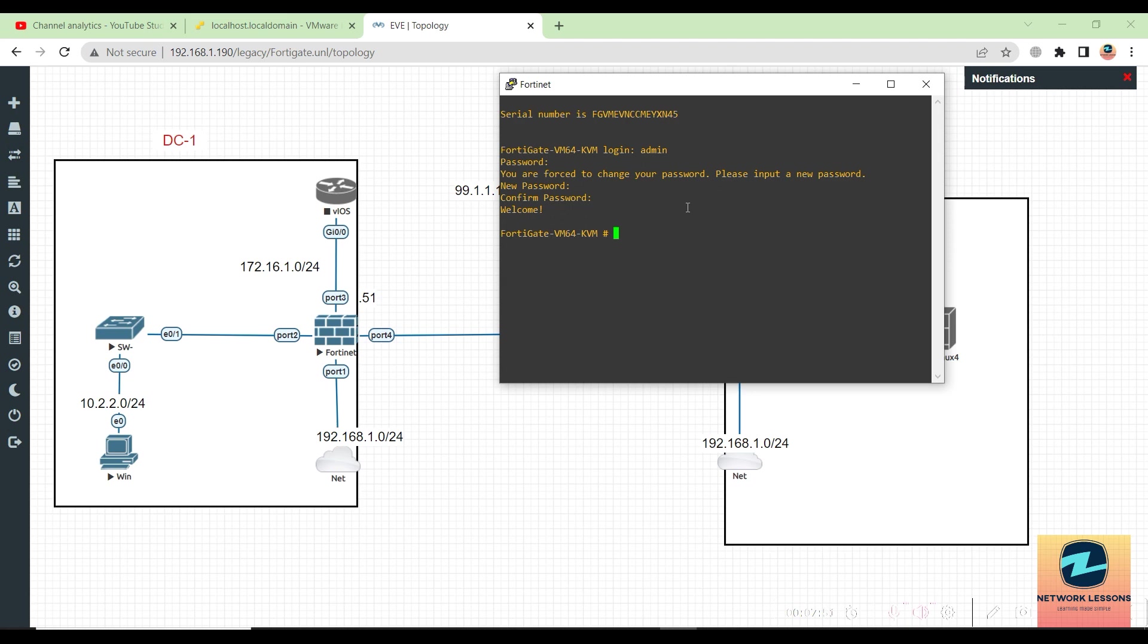Once I have created the password, the firewall is ready to be configured. By default, port one has DHCP enabled, so our firewall should have an IP address already from the 192.168.1.0 range on port one.